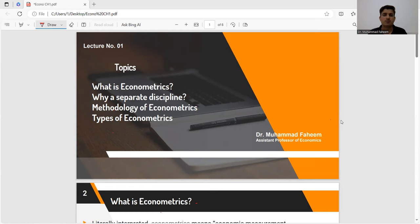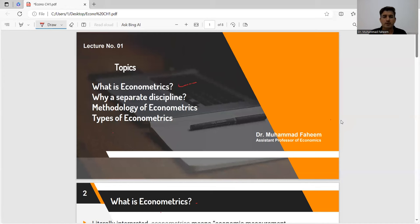What is economics? Econometrics kya hai? Why a separate discipline, methodology of economics, and types of economics? In this series, we will see the basic economics concepts, discuss basic economics, its uses, economics as a discipline in a different way, and the methodology of economics.